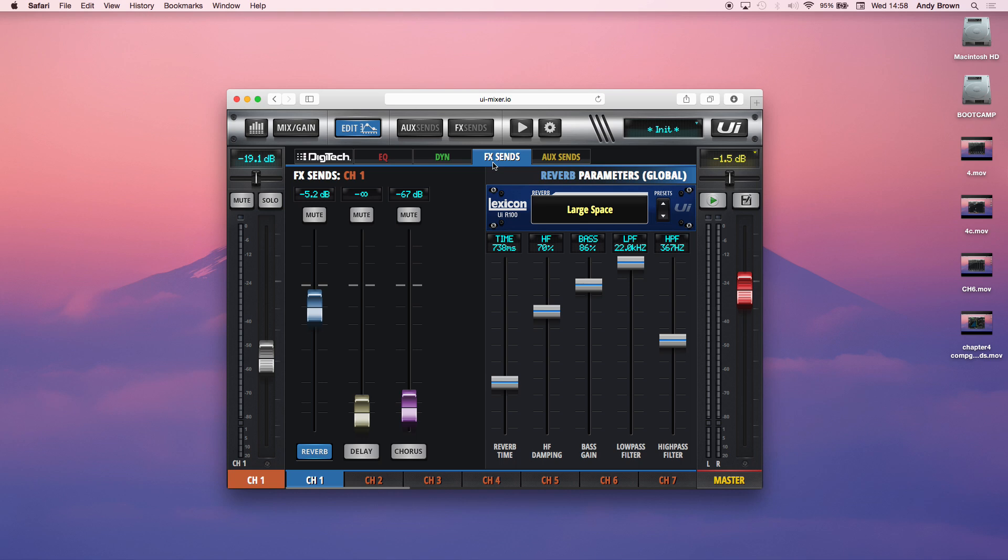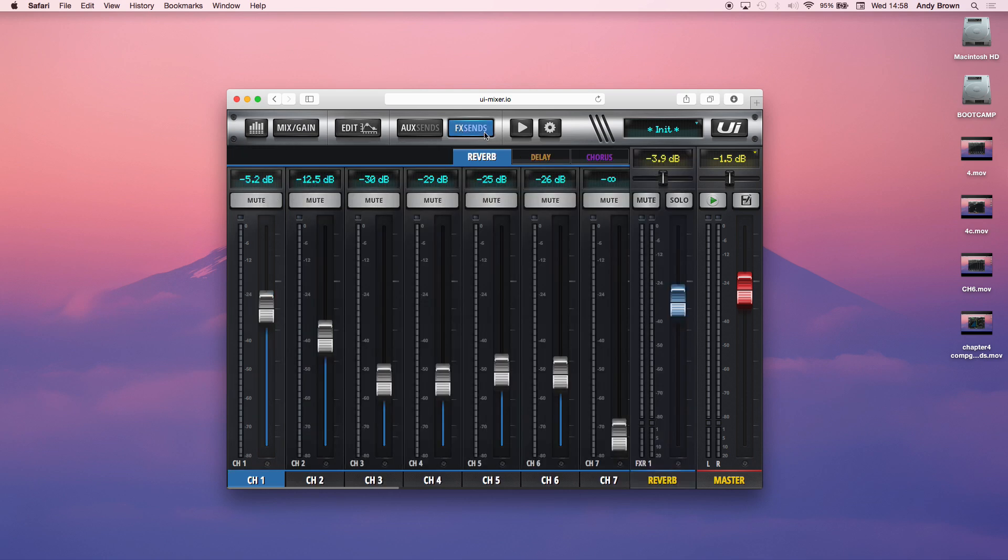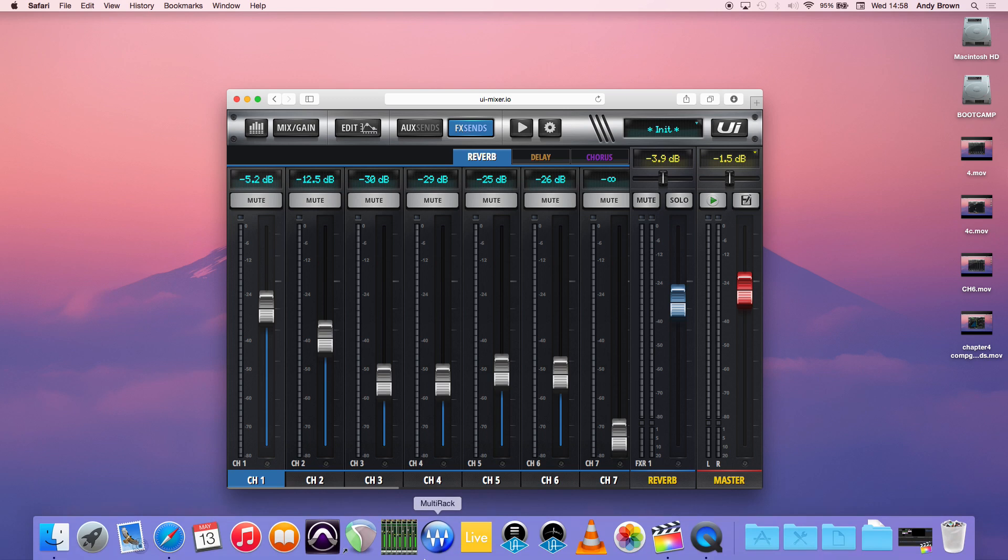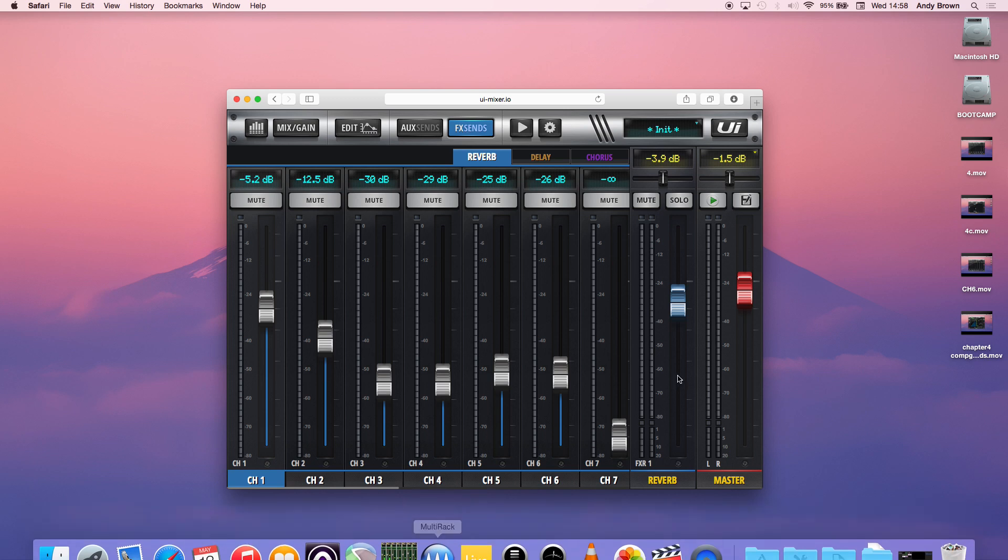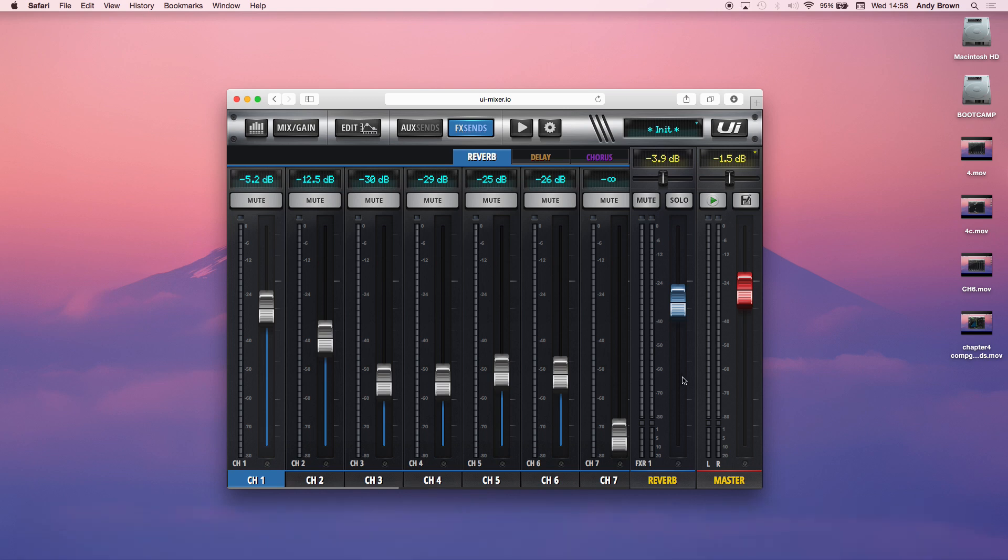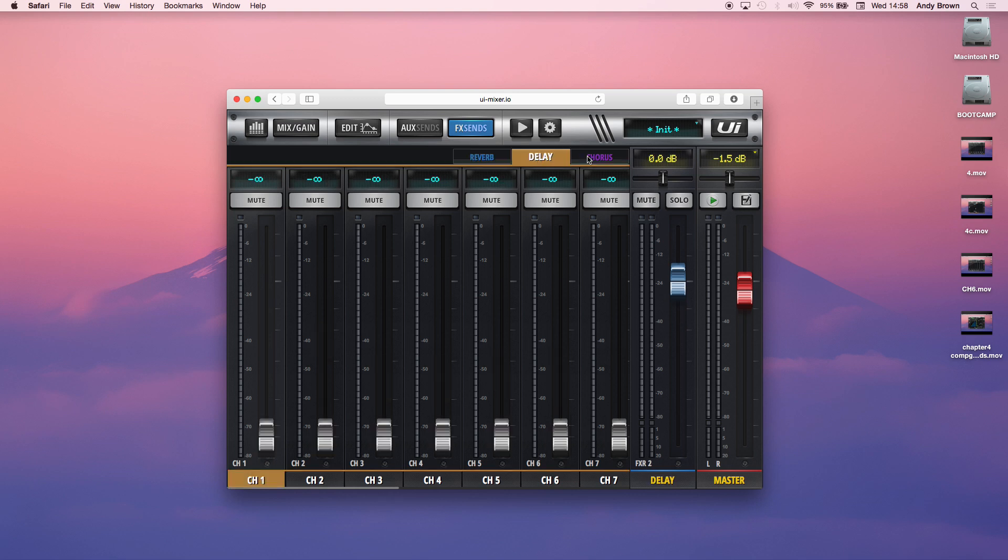When I'm in the channel view, that's a channel-centric send, which means that I can send that channel to multiple buses. In this case, the reverb bus, the delay bus, and the chorus. And then when I'm in effects sends up here, this is that bus-centric view. So this is sending all the individual channels into that effects bus.